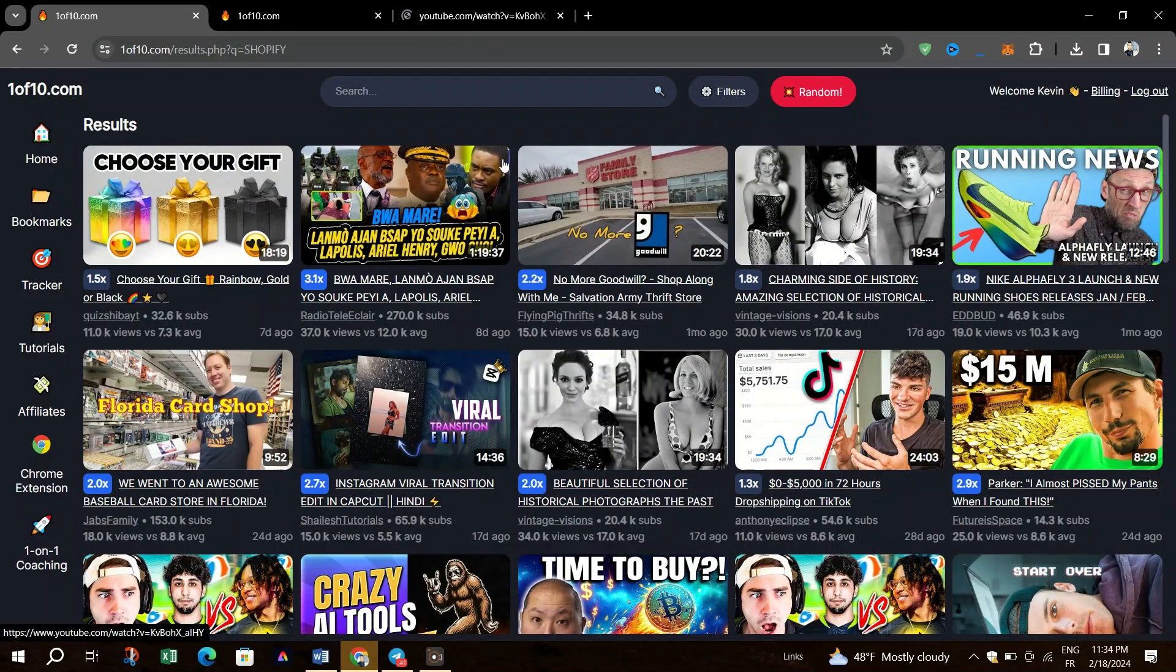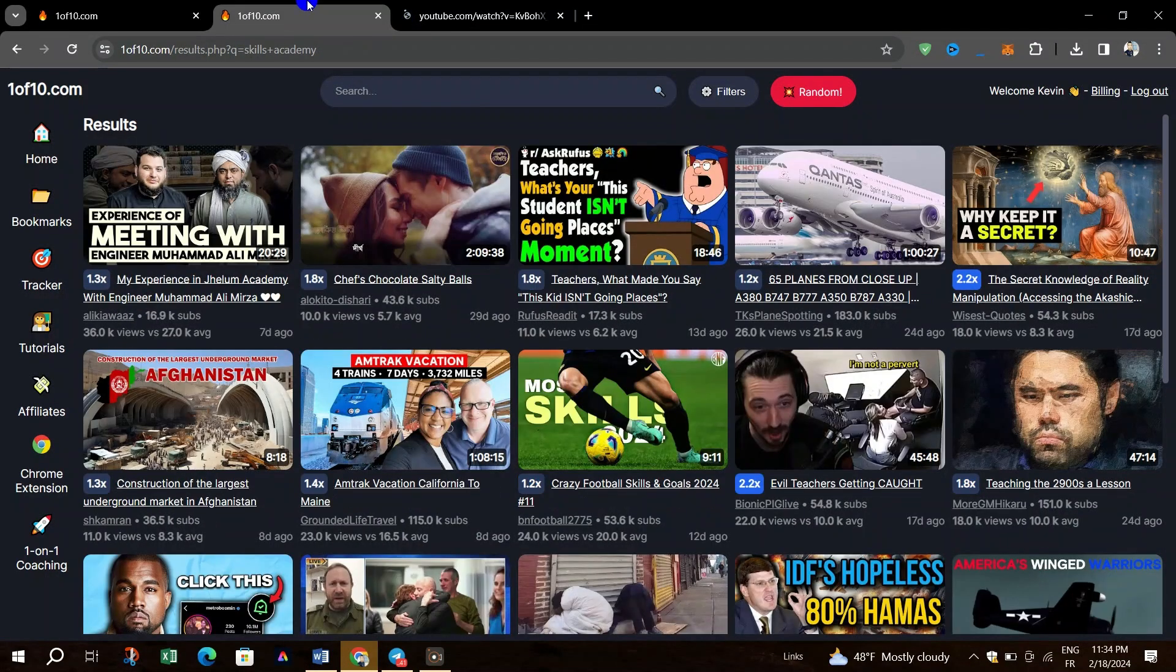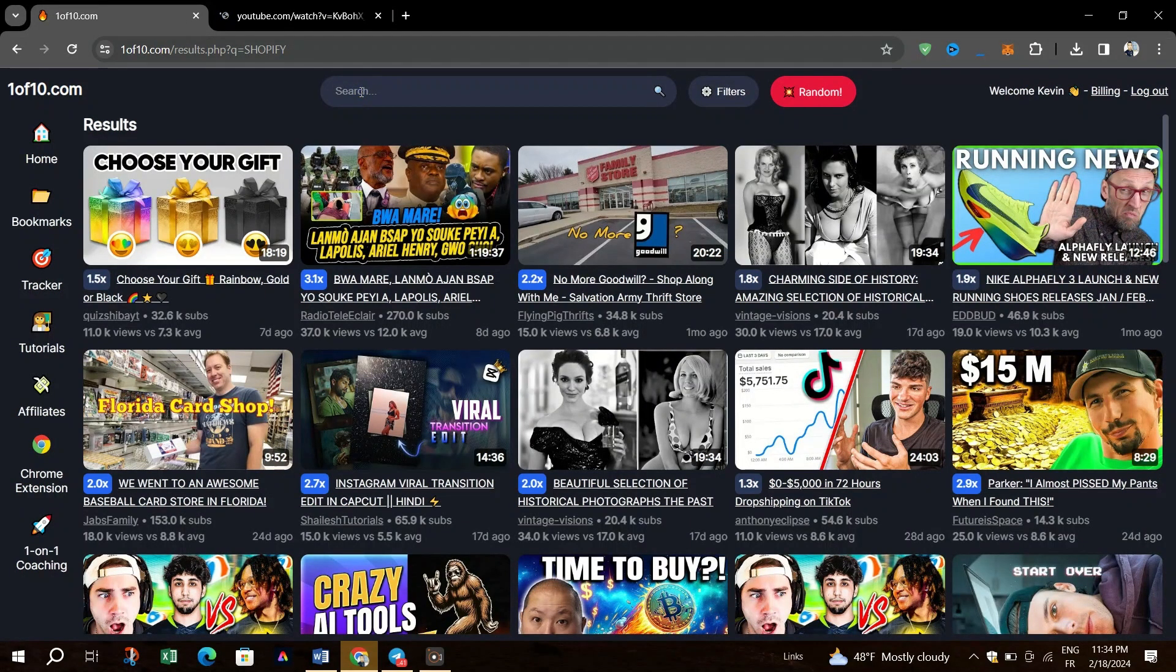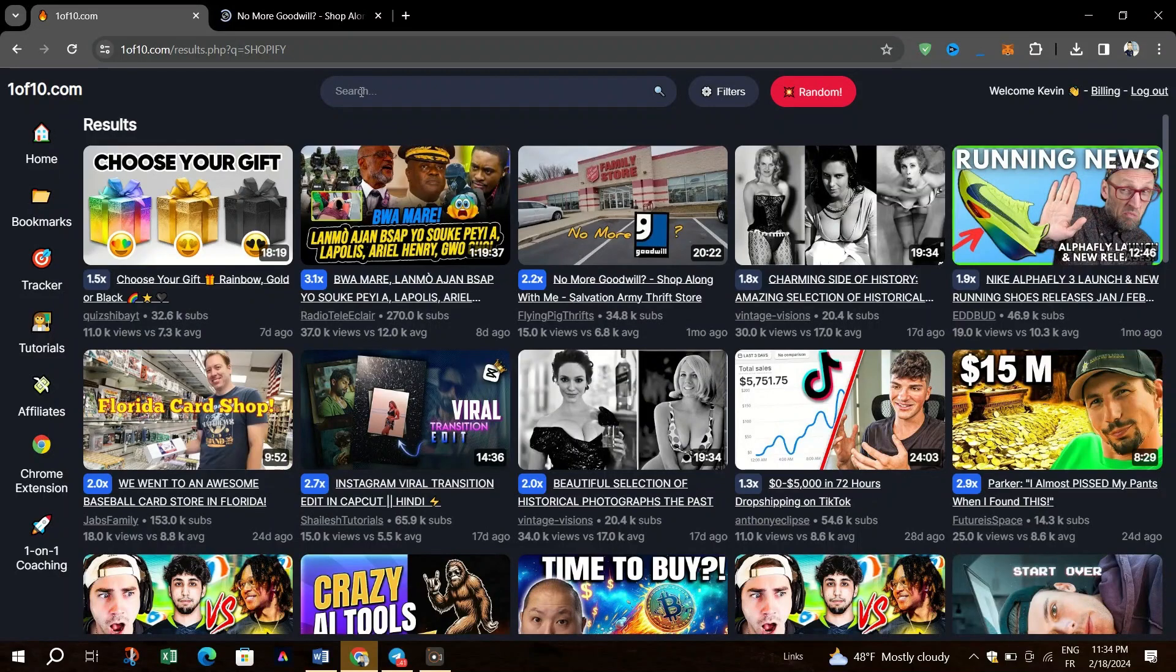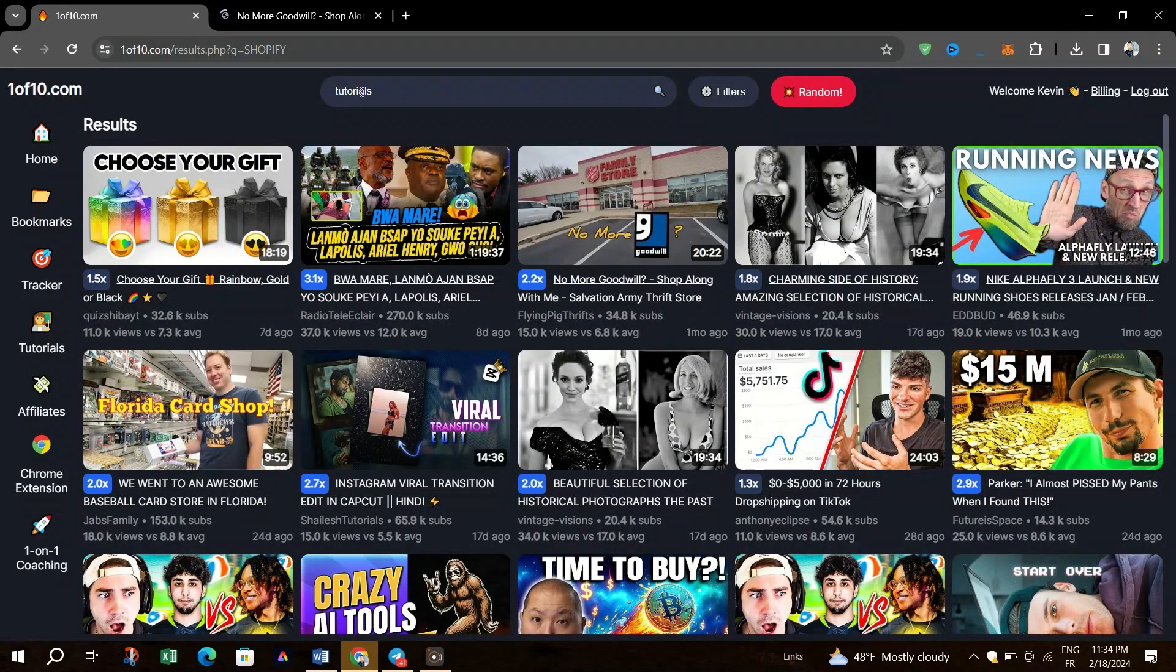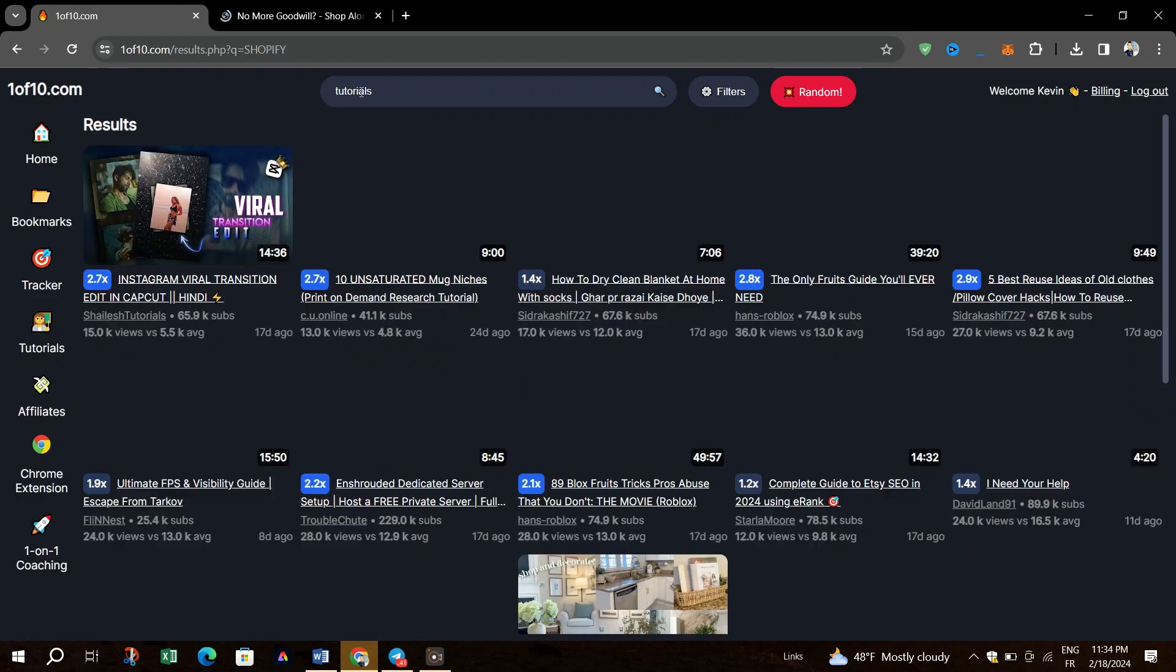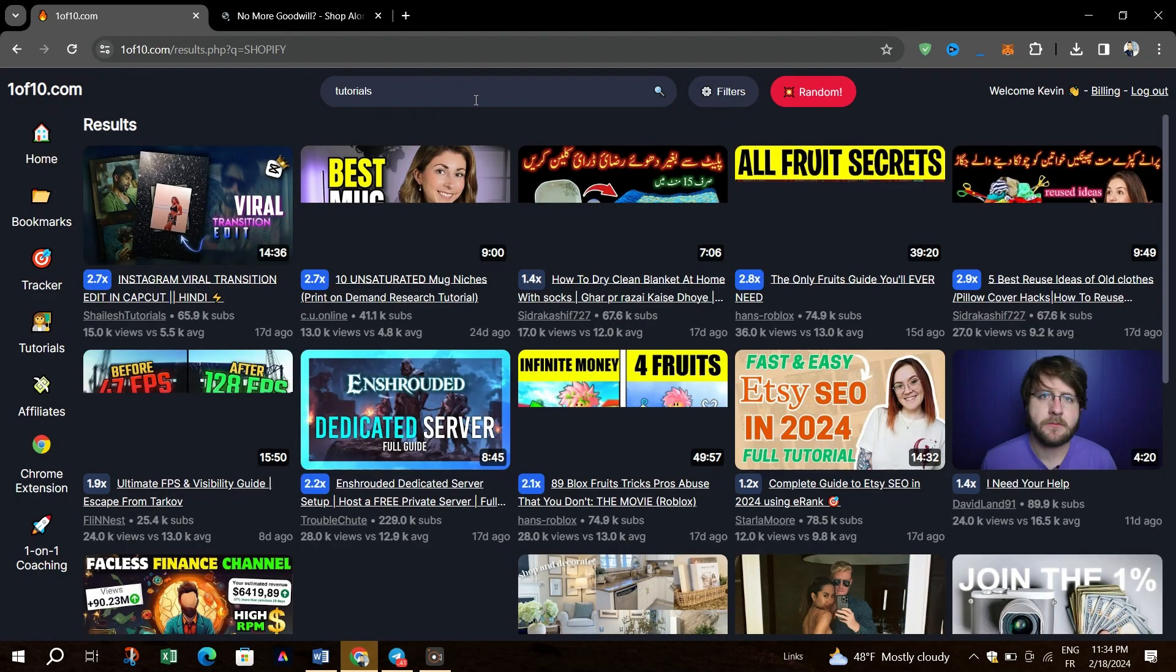Alternatively, if you have a specific topic in mind, for example, use the search bar to find relevant videos. Once you've selected a category or entered a search query, browse through the results.